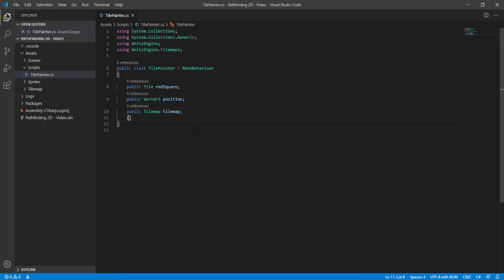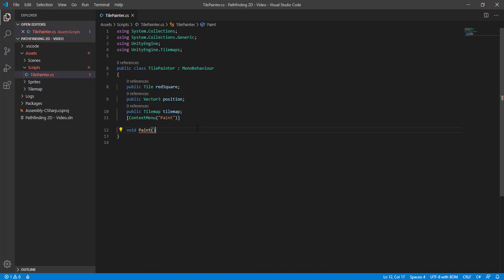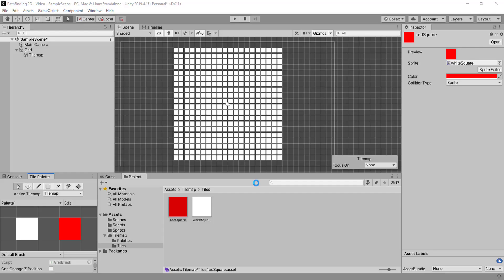We are going to create a context menu called Paint, void paint. Okay, let's drag and drop our stuff there.